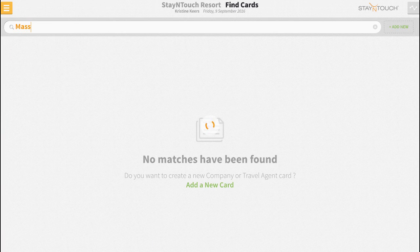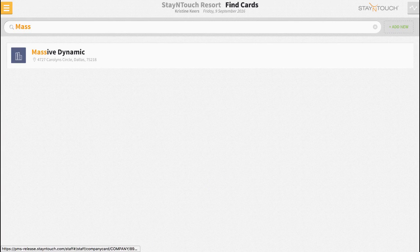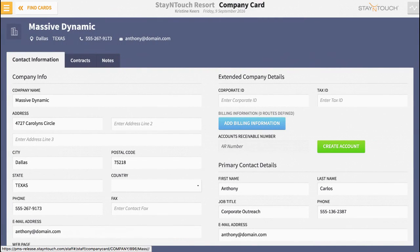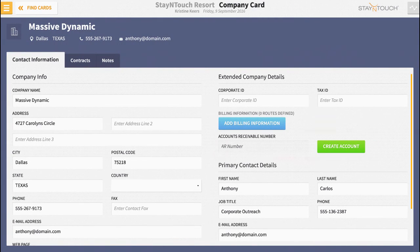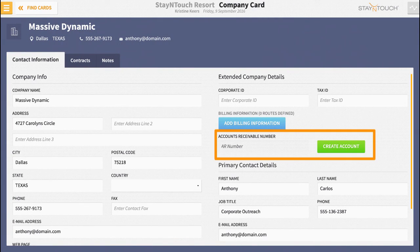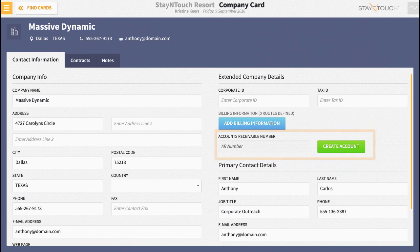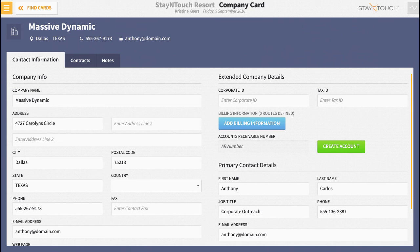Your very first step is to open up the company or travel agent's card and make sure an accounts receivable number has been assigned to the card. This is probably the most important step to do because you won't get very far in this process without it. So let's check and make sure everything is set up correctly.